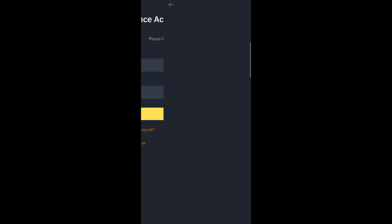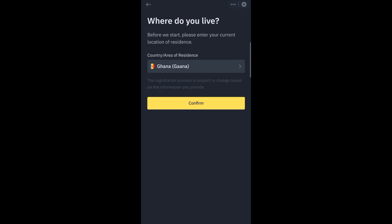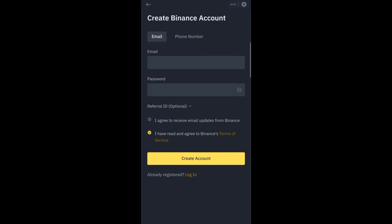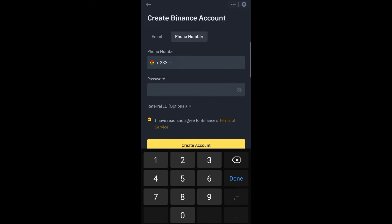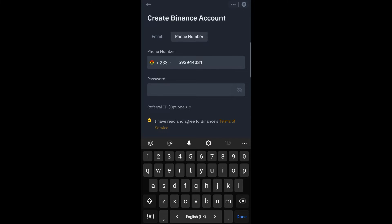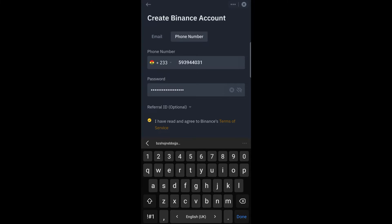You go to register now. Now if you are from Ghana or any other country, you just put your country details there, then you confirm. Here you type your email or your phone number and the password that you are going to use. Here I'll go with the phone number.